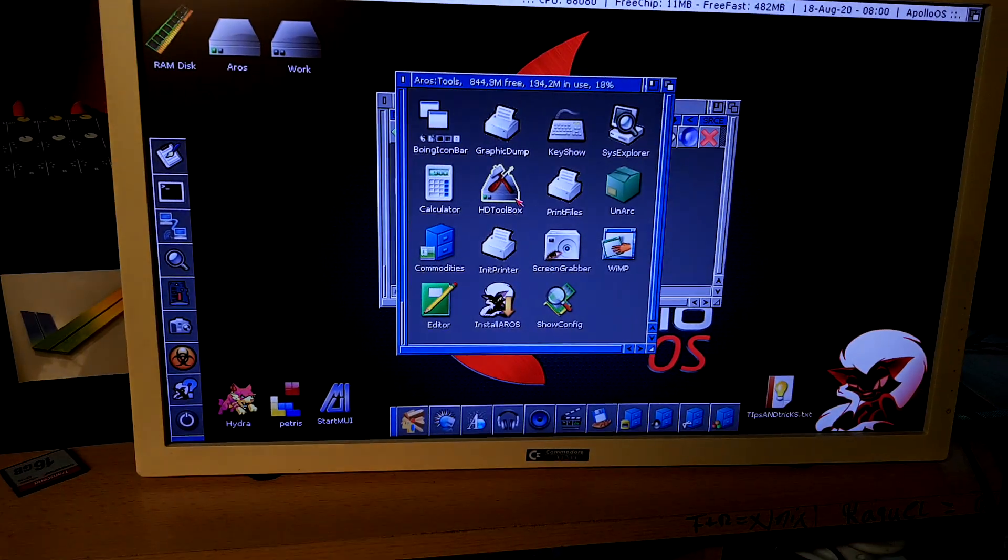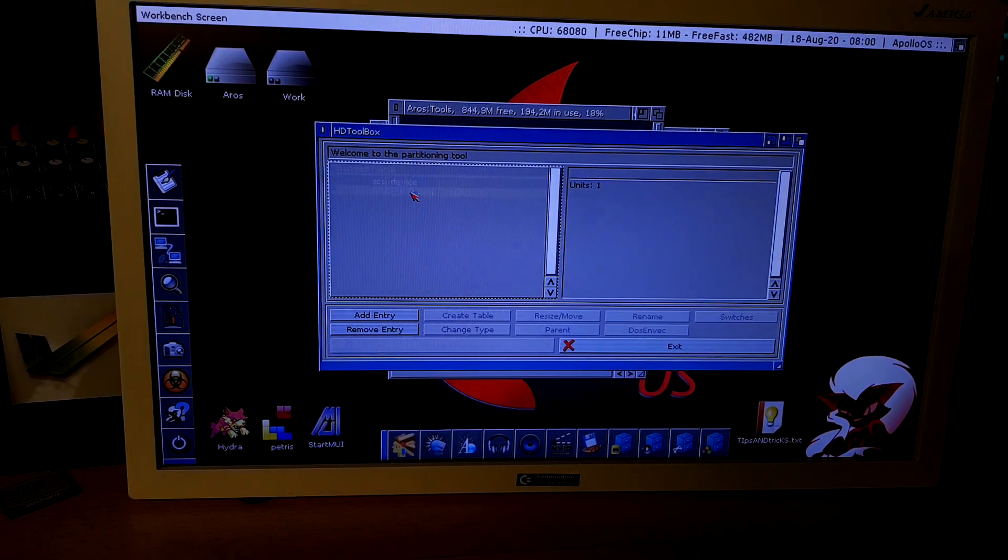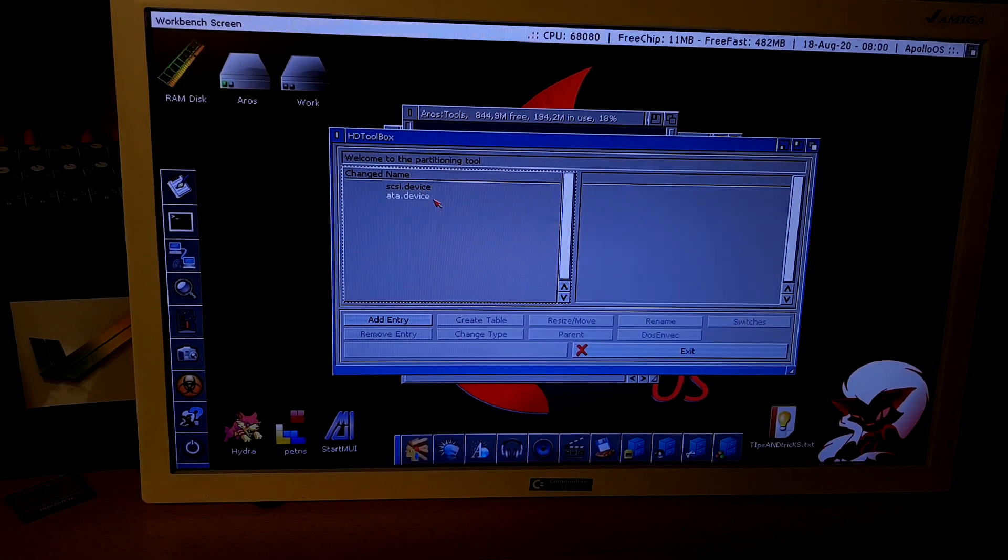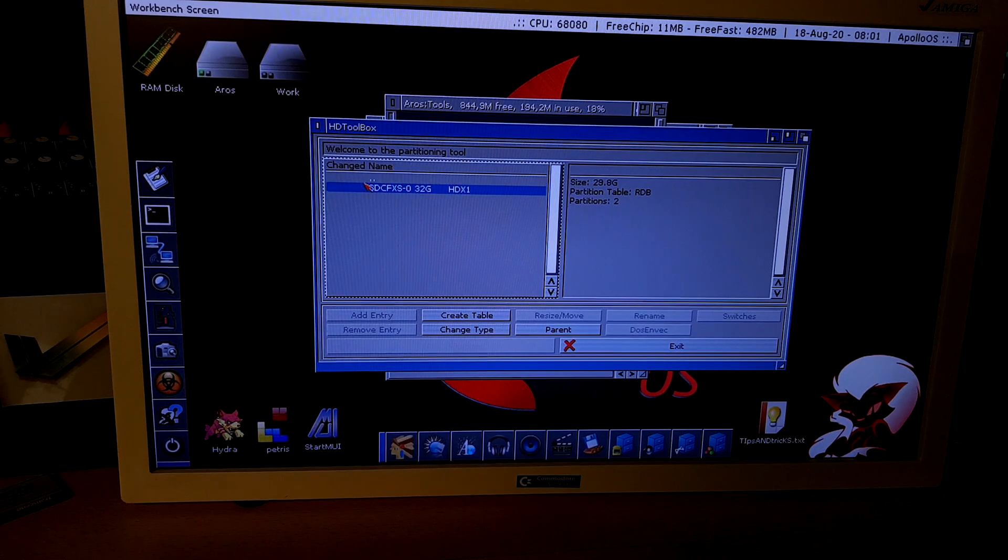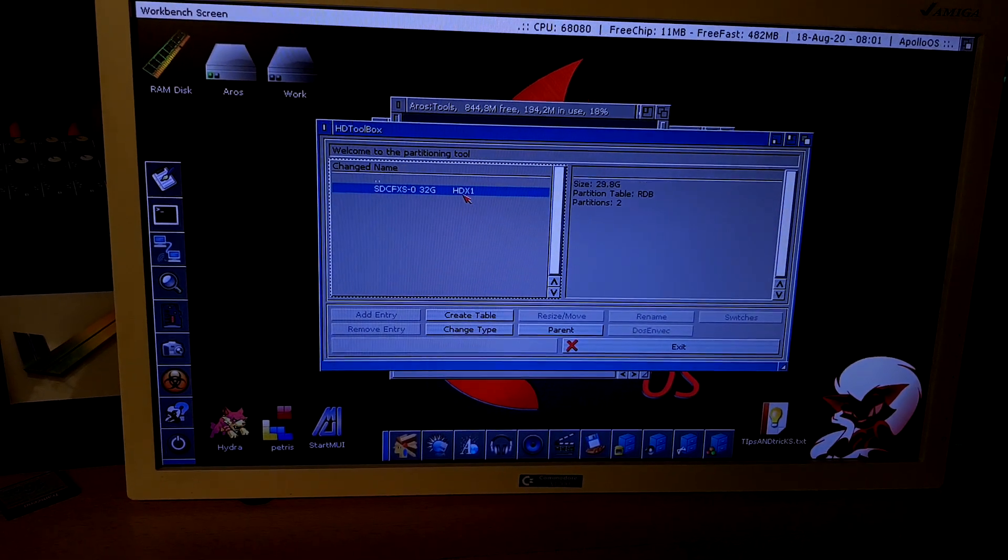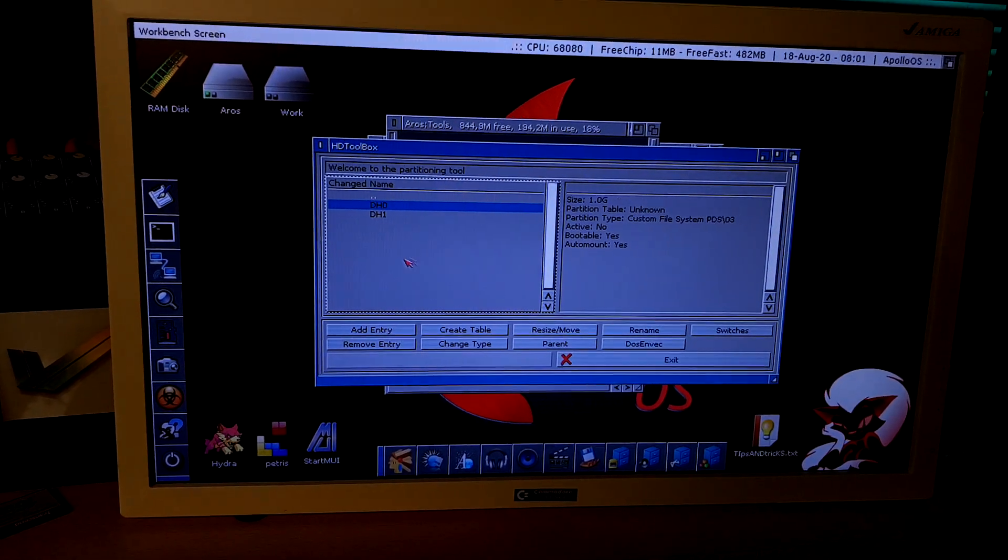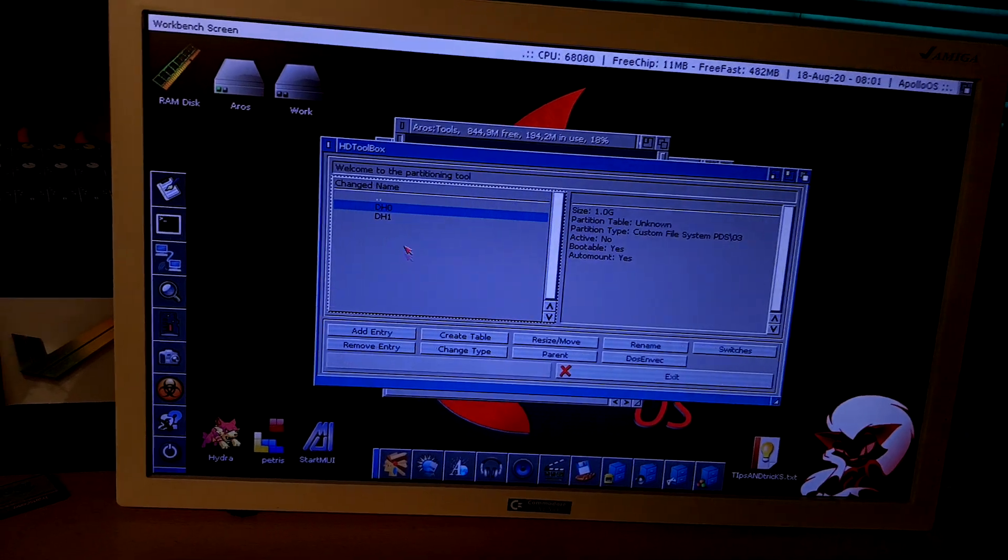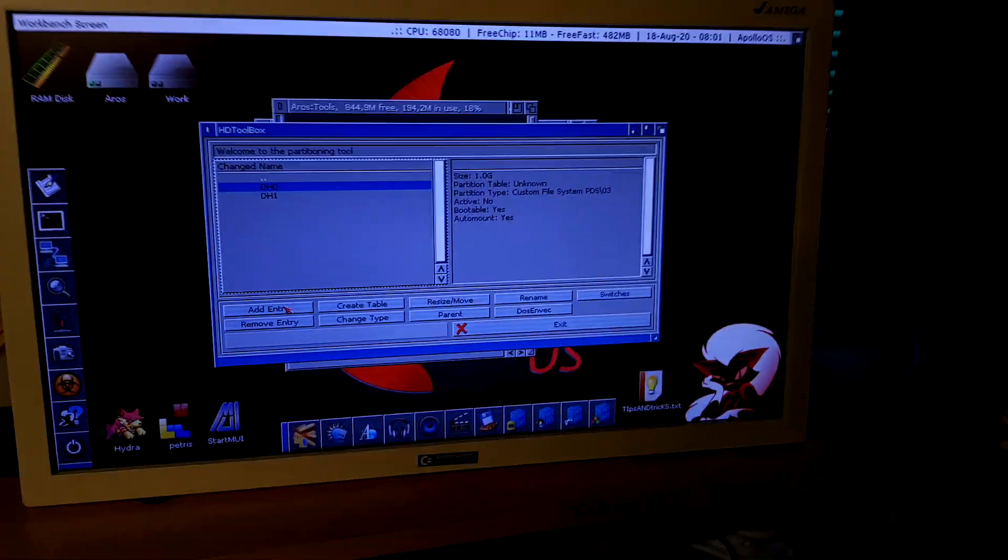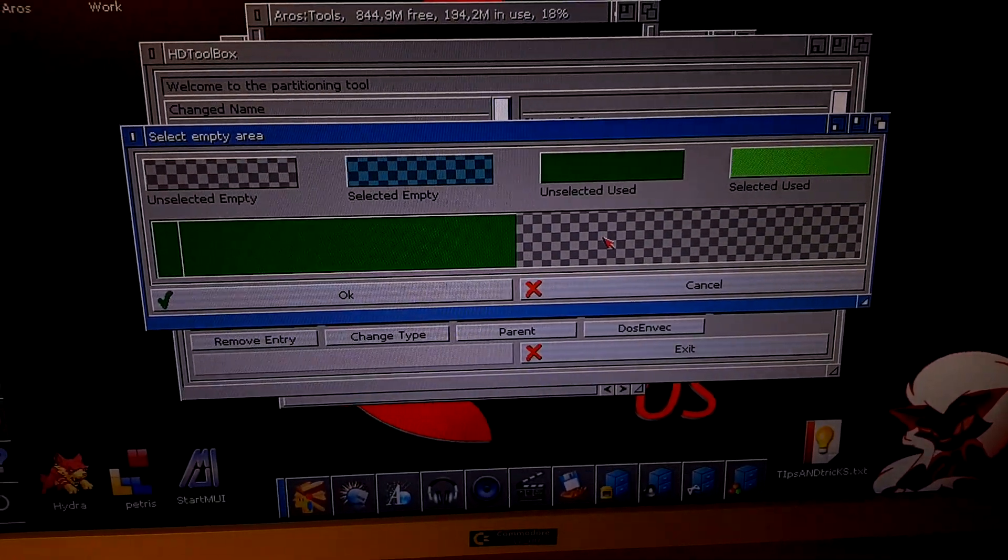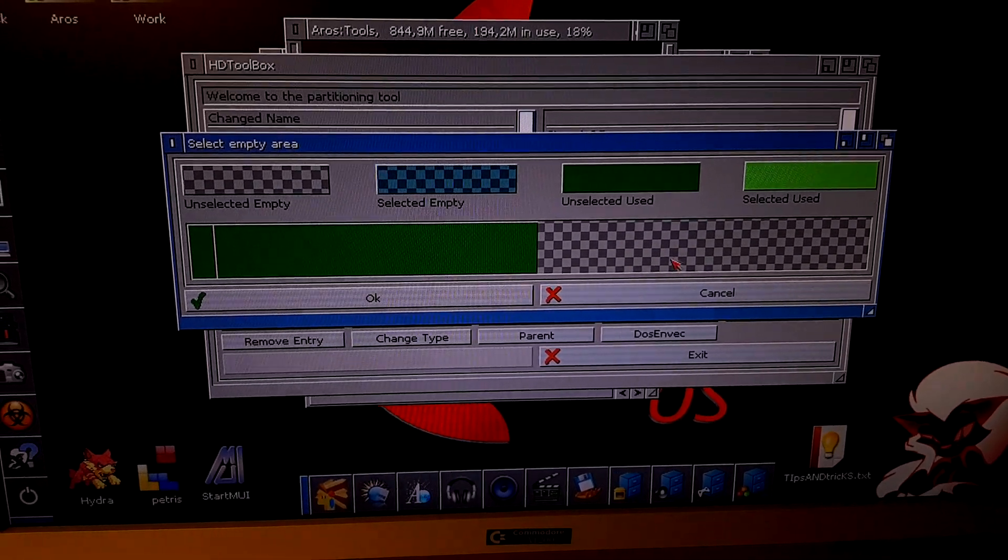HD toolbox, ATA device. Click it two times. It will show you your CF, 32 gigabyte. Click it again. It will show you both created partitions. Now, I want to create a new one. For that, I go to add entry. Add entry and select the empty space.